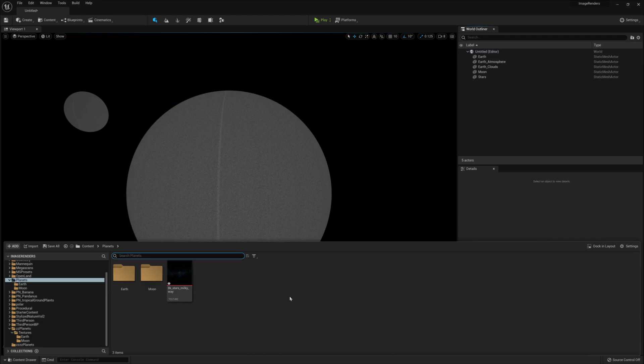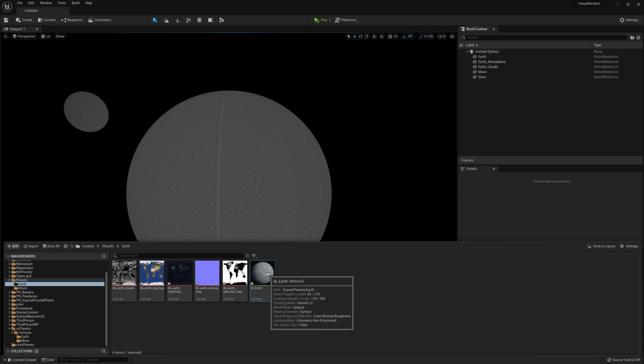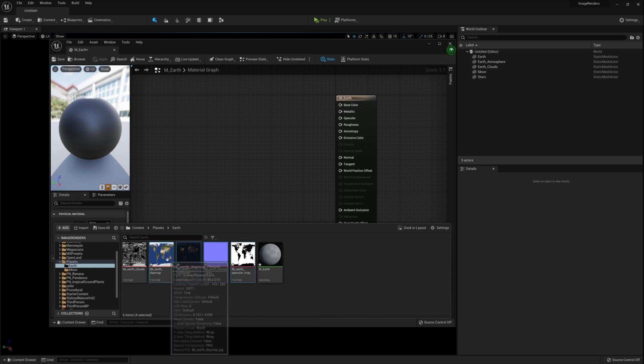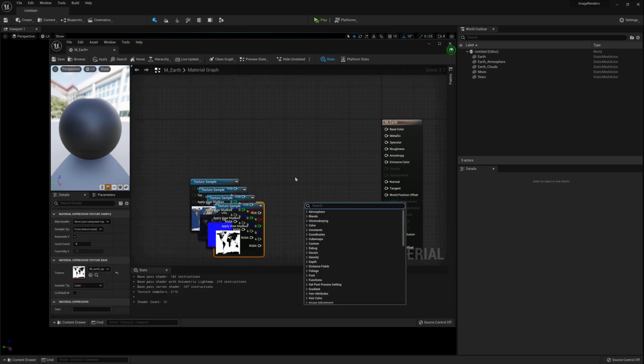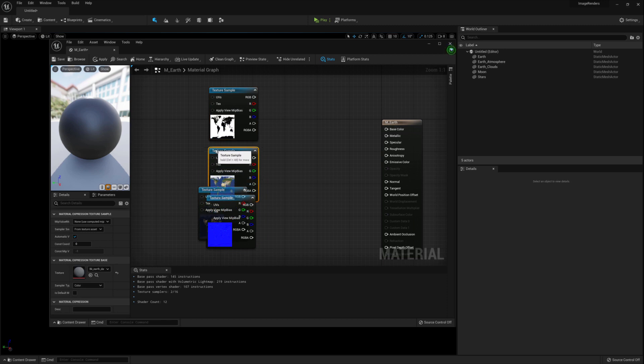In the Earth folder, let's create a new material and call it something along the lines of M underscore Earth. And once you've done that, you can jump into it and open it. Drag in all the Earth textures except for the cloud one and rearrange them to make it a bit easier to see.